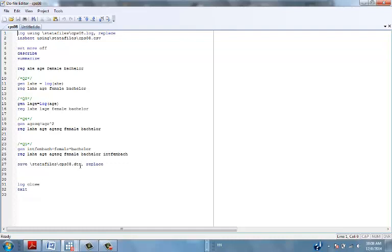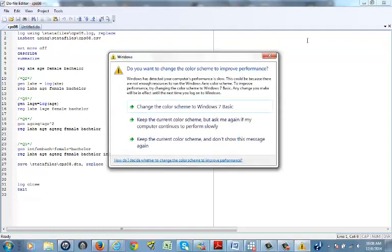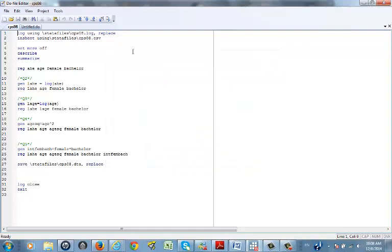The 'set more off' command means you don't want results displayed one screen at a time — you just want all results to come at once so you don't keep pressing 'more.' Then 'describe' shows you what types of data you have in the dataset, and 'summarize' gives a statistical summary including the mean, maximum, and minimum.